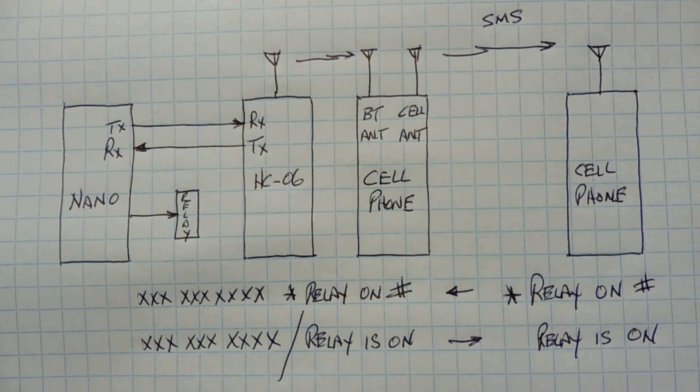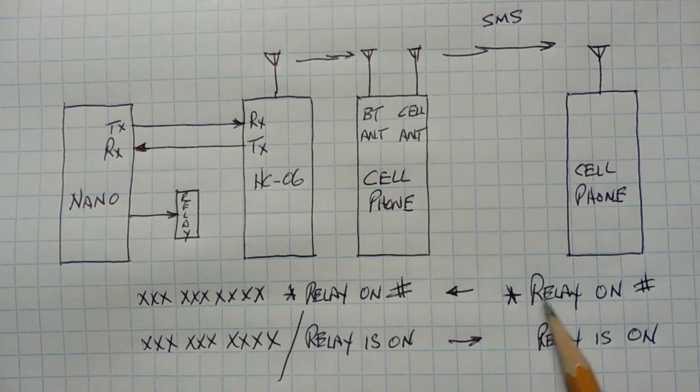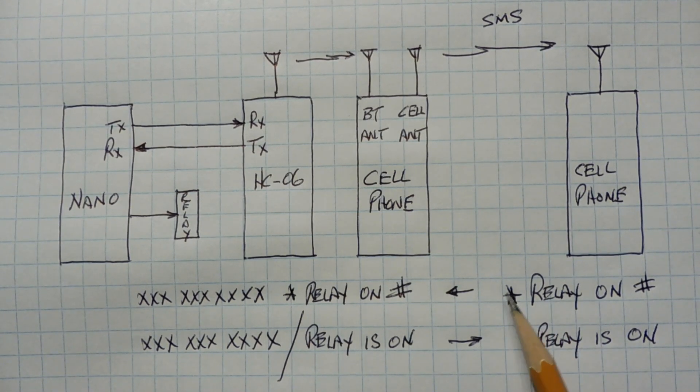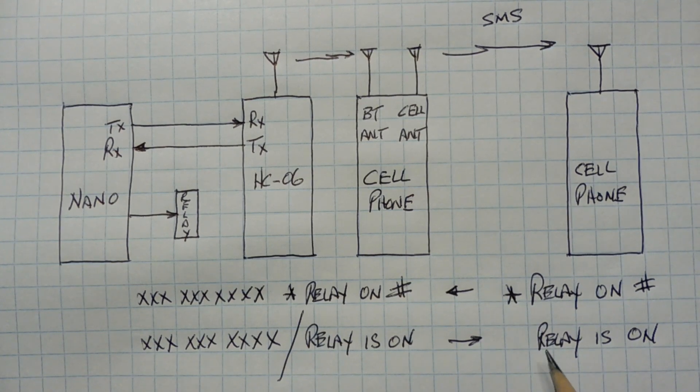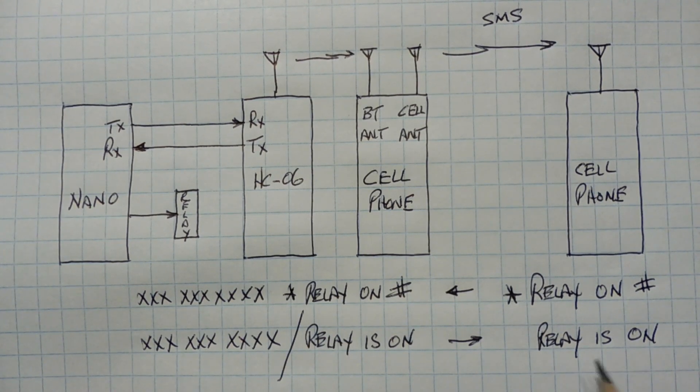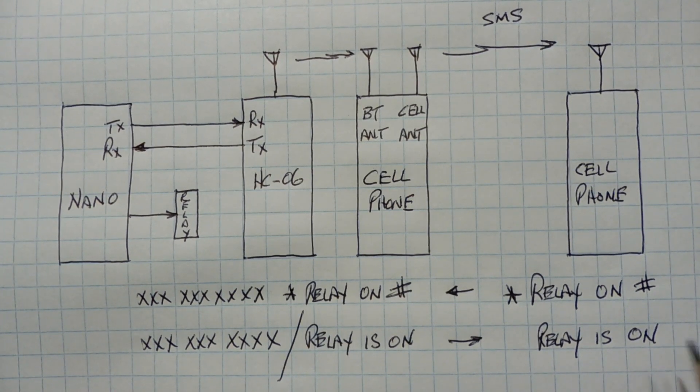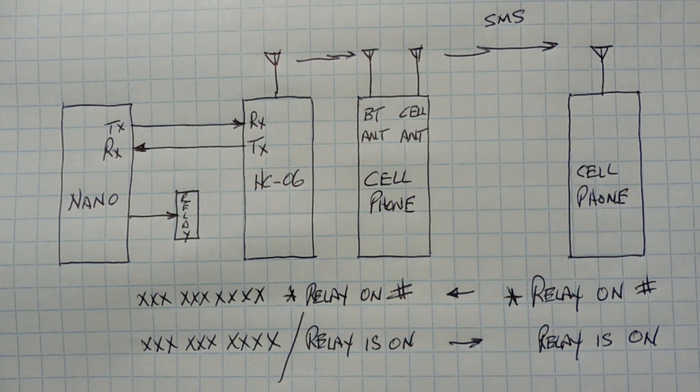Now same if we want to turn the relay off, we send relay off with the delimiters, and then we'll get a text back relay is off, our acknowledgement. So that's how this system works.